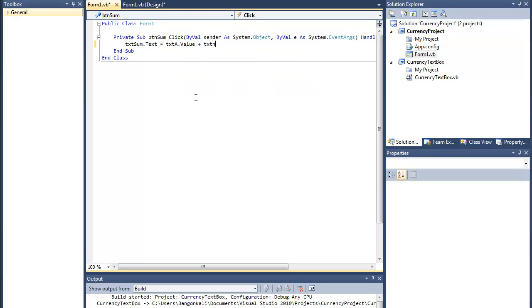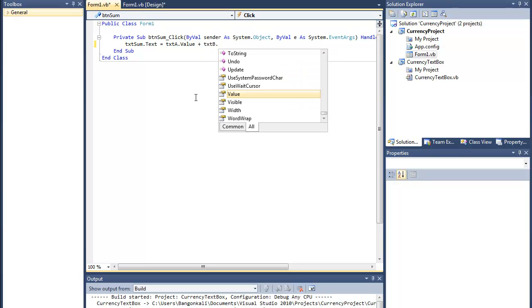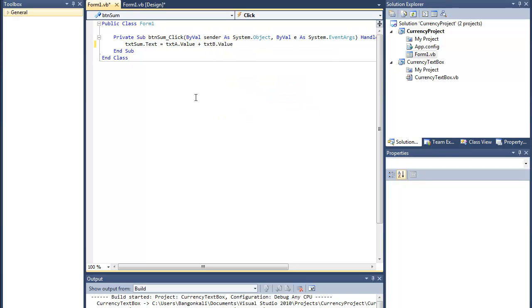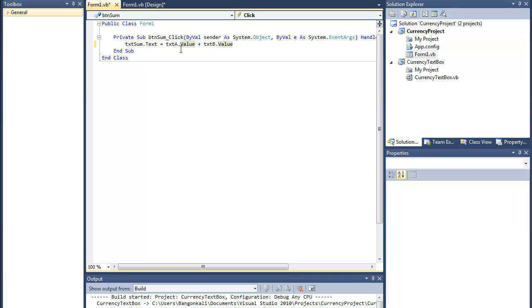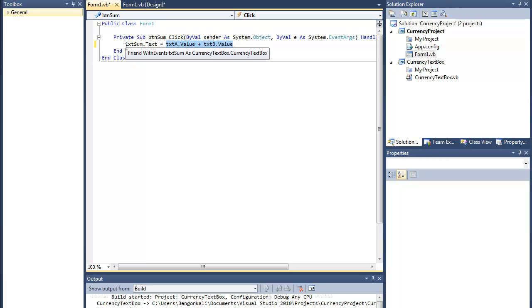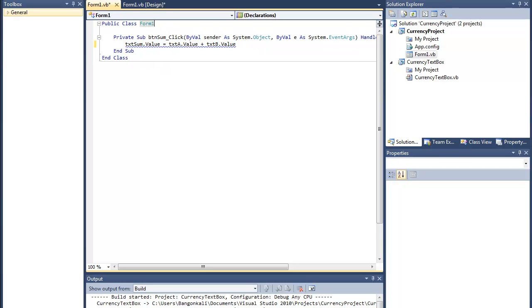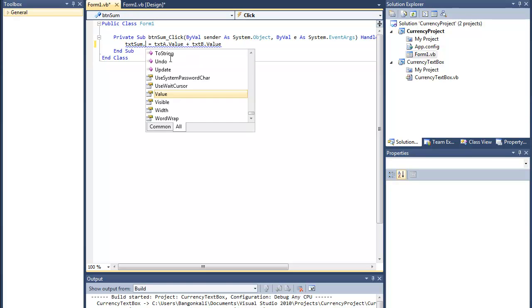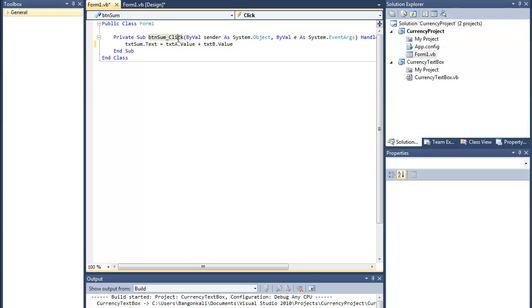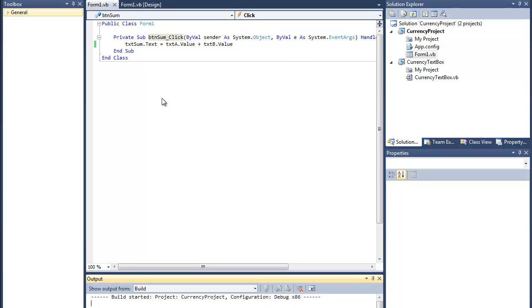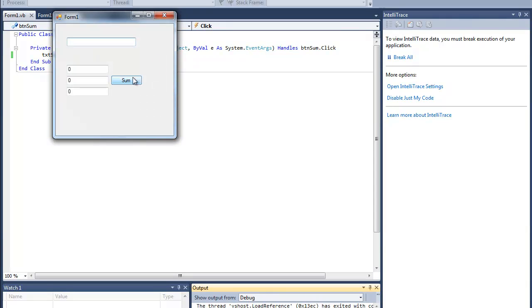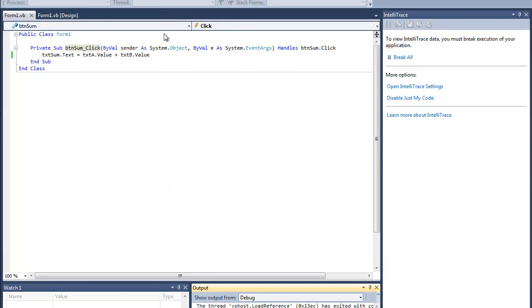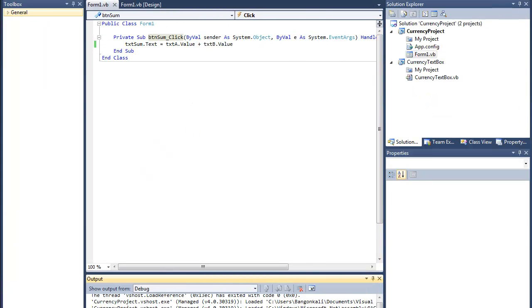I'd just put here text sum dot text equals text A dot value plus text B dot value. This way, since the values are decimal, it can be added directly and the answer will be converted to string. I'd put 400 here, 200 here, and sum up—we have 600.